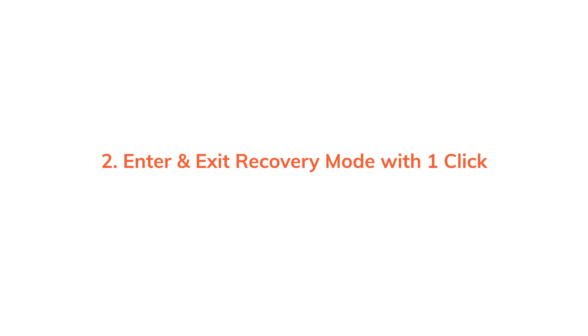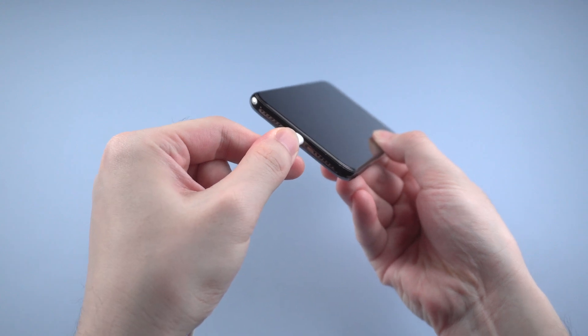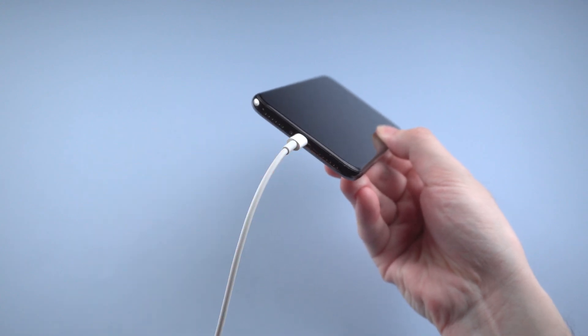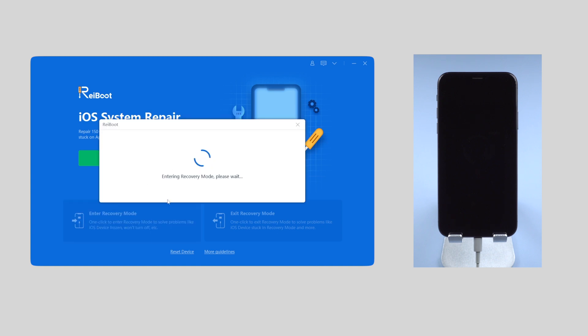Enter and exit recovery mode with one click. First of all, connect your iPhone to the computer and launch Reiboot. On the interface, click enter recovery mode. And boom, the phone just enters recovery mode instantly.